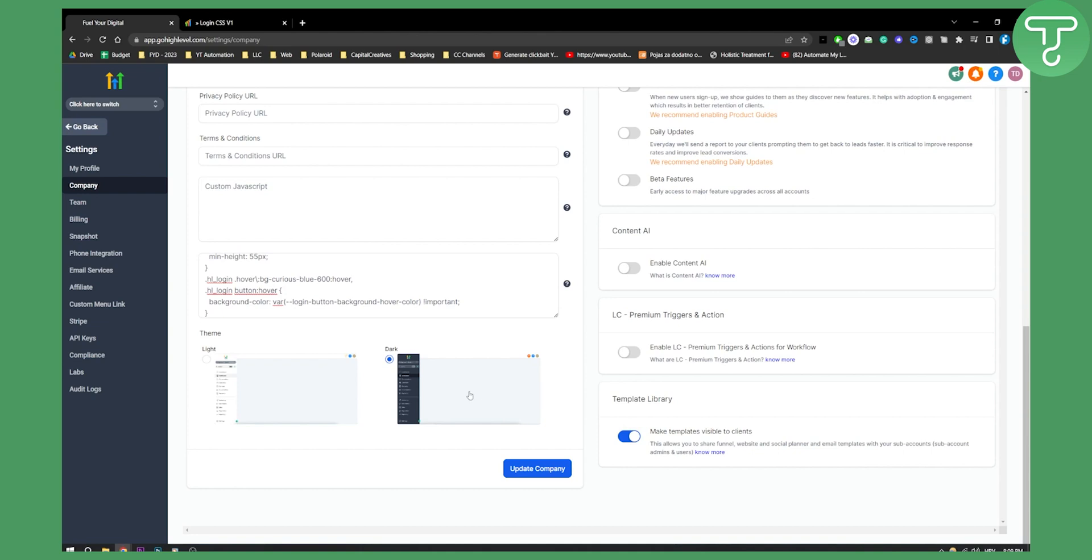So once you have that, your login page will be changed completely. So that's how you can customize Go High Level account login page. If you have any questions or comments, you can comment down below and we'll see you in the next video. Thank you guys for watching.